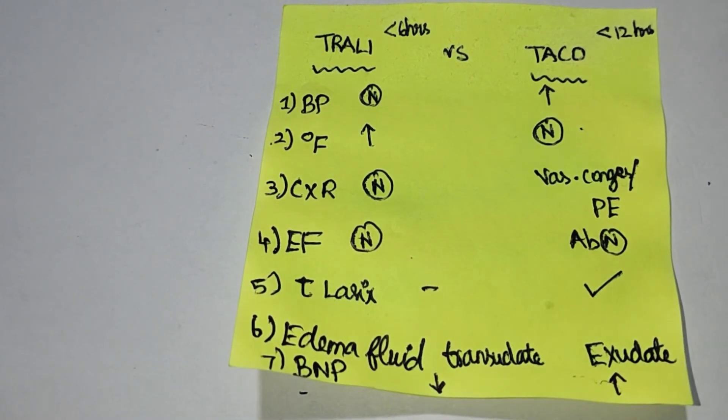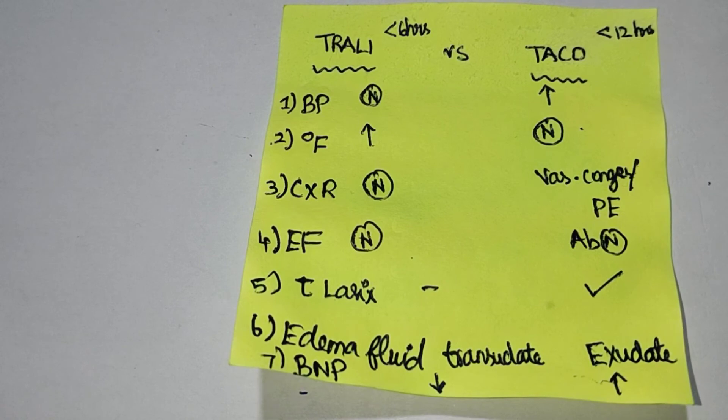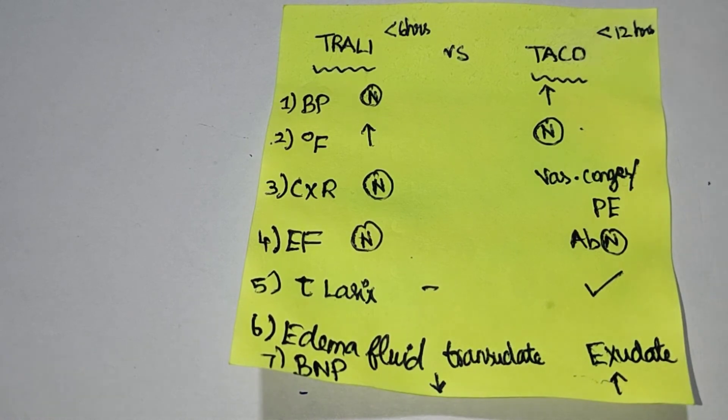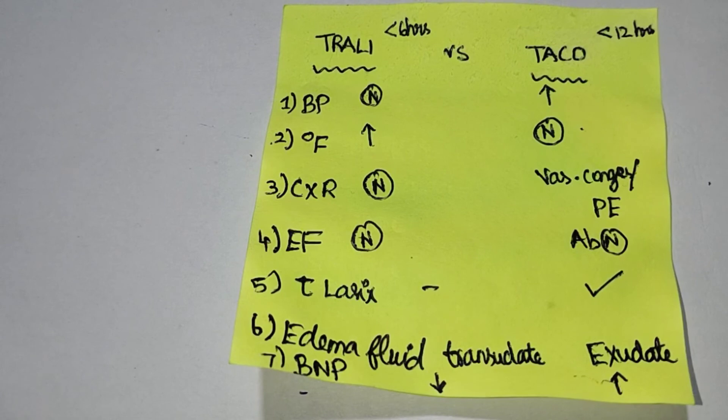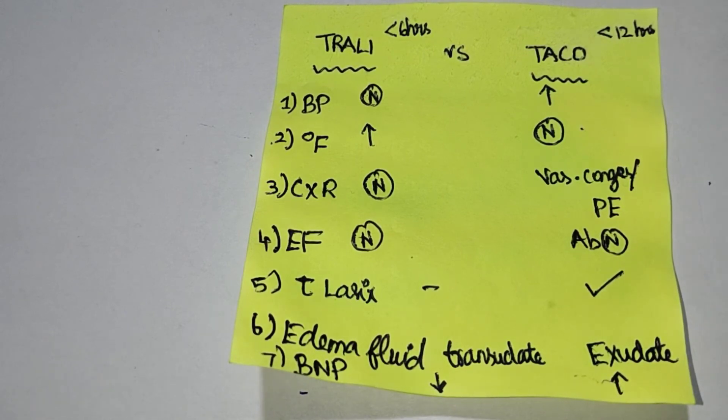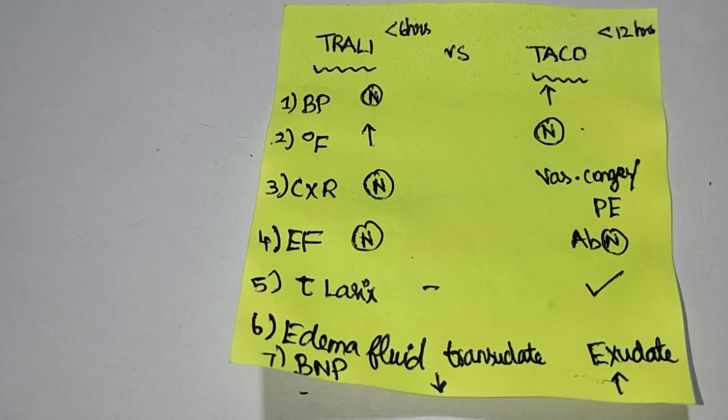This is the most common differentiation between TRALI and TACO. Please hit the like button. Please subscribe to the channel if you are new to this channel. Thank you, see you in the next video. Until then, peace.